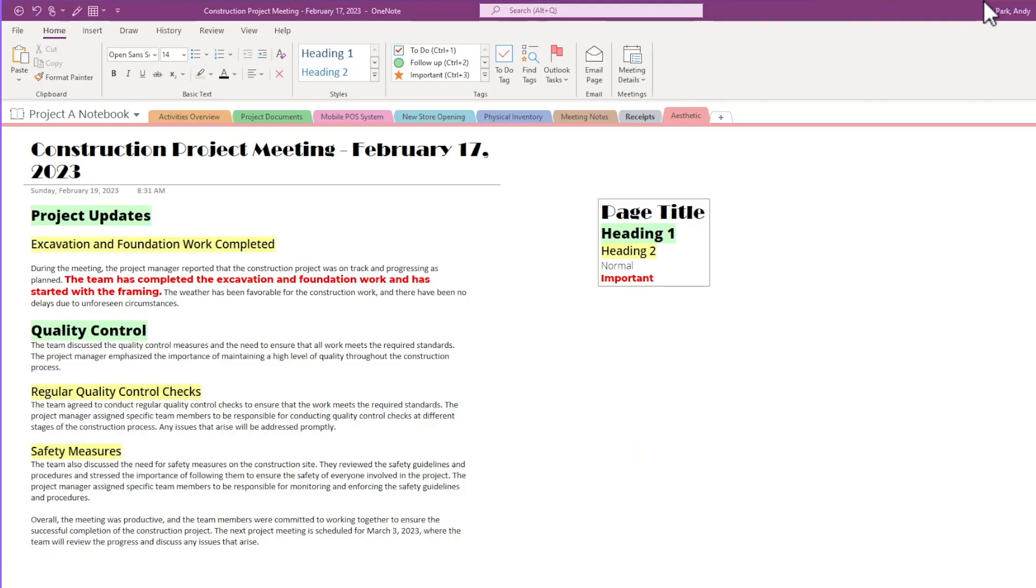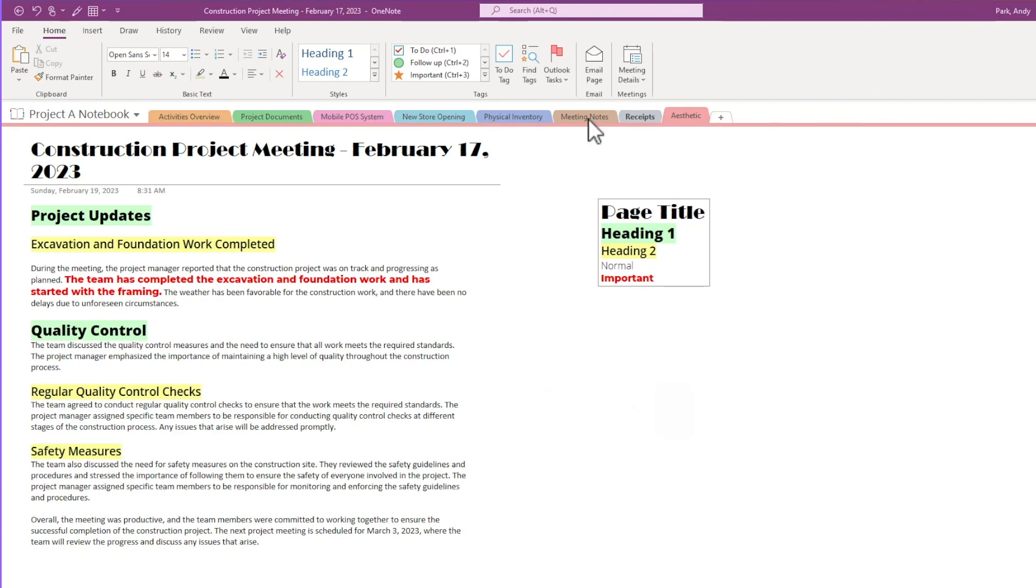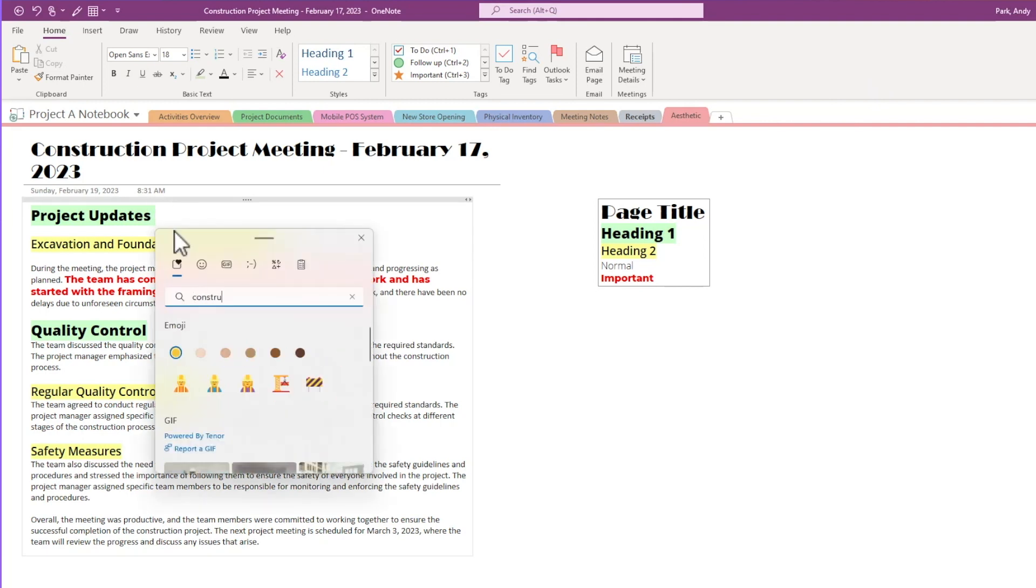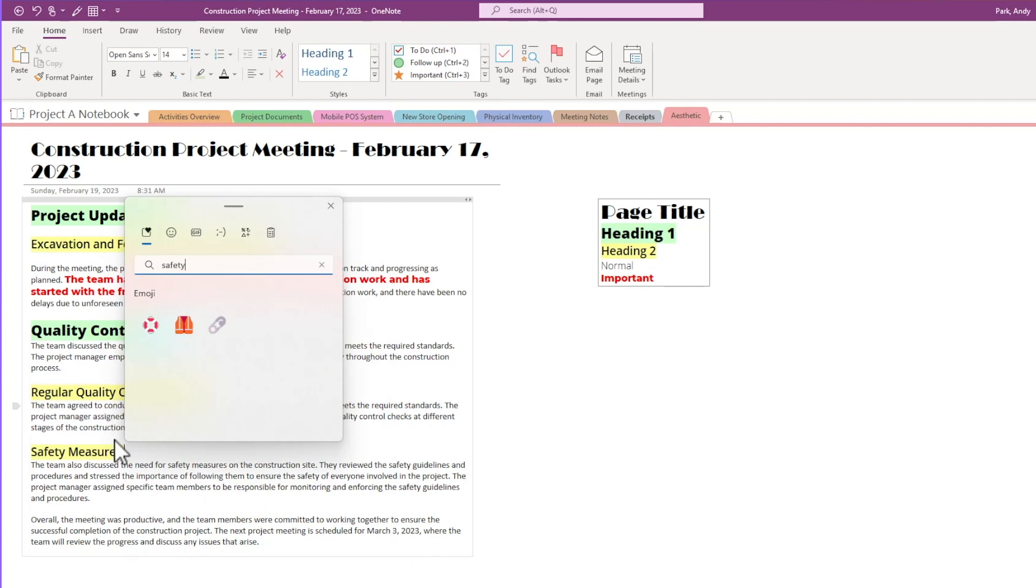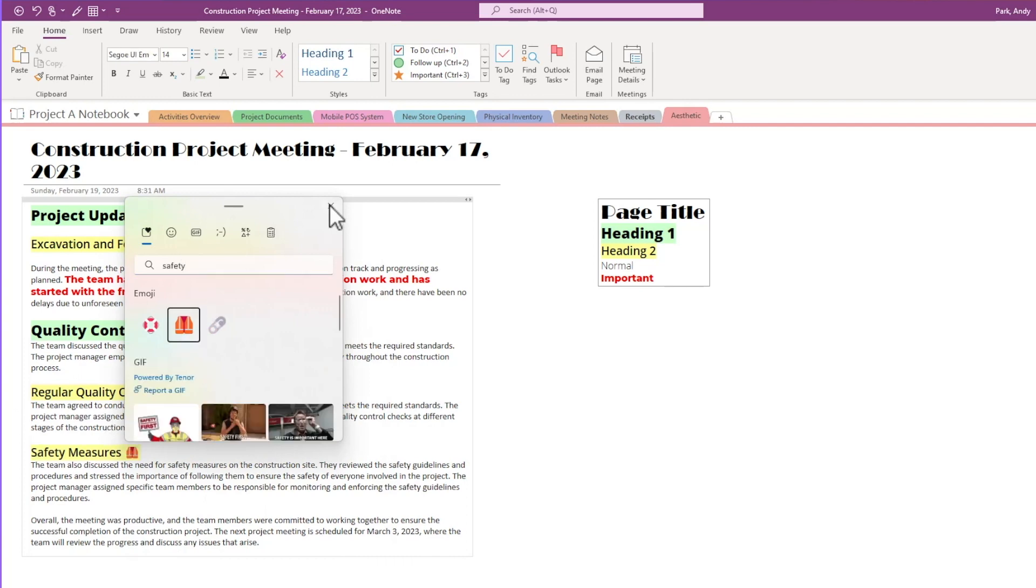Emojis, GIFs, and illustrations can often help express emotions and ideas better than words can. You can use Windows plus period to sprinkle emojis and GIFs to break up the text. So for example, I can add in a quick construction emoji here, control emoji here, and safety emoji here.